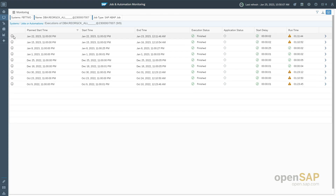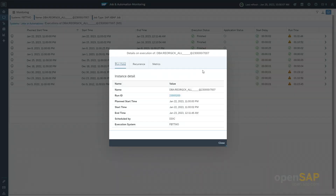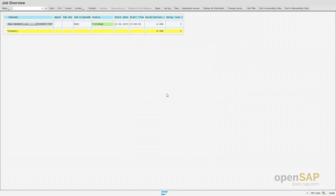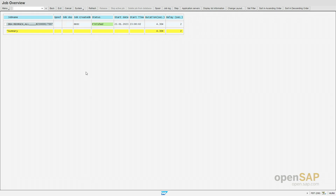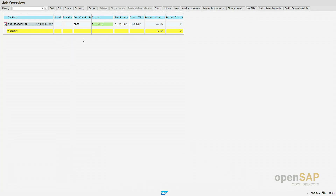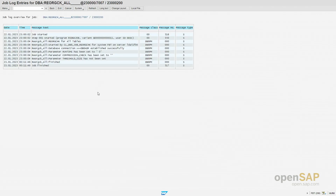You can use the information icon displayed in the first column of the table. Clicking on it opens a pop-up showing more detailed run data — the name, the planned start time, the measured start time and end time, who did the scheduling, and the execution system. Importantly, the run ID is displayed as a link. Clicking it forwards you to the system where the job was executed with the job overview, where you can check the job log and use all the detailed information provided by the underlying system.